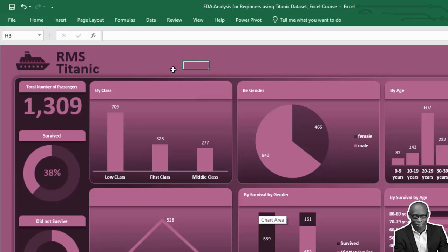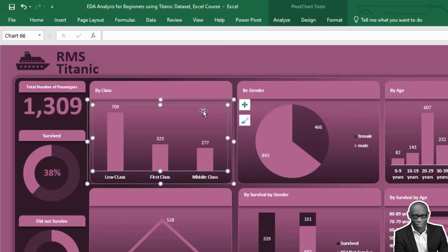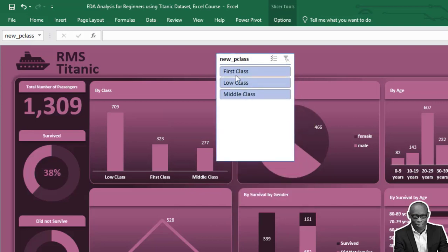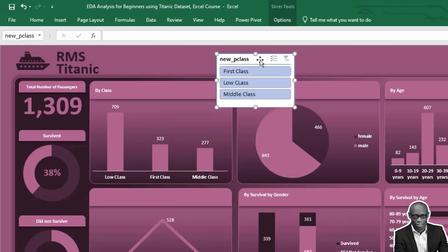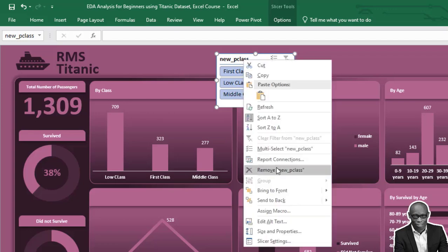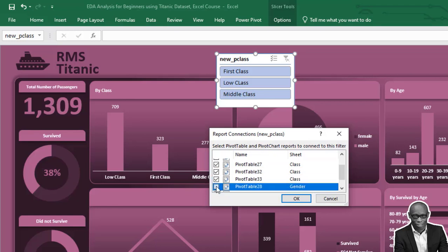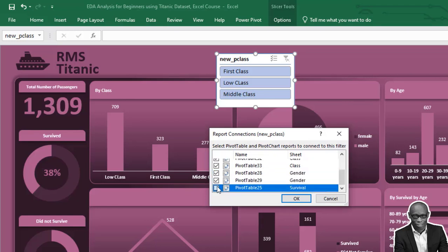Let's bring in the slicers. Click on any of the charts, go to Analyze, and insert the slicer. Bring in the first slicer. Right-click on the slicer, click Report Connections, and check all the boxes we have. Click OK.